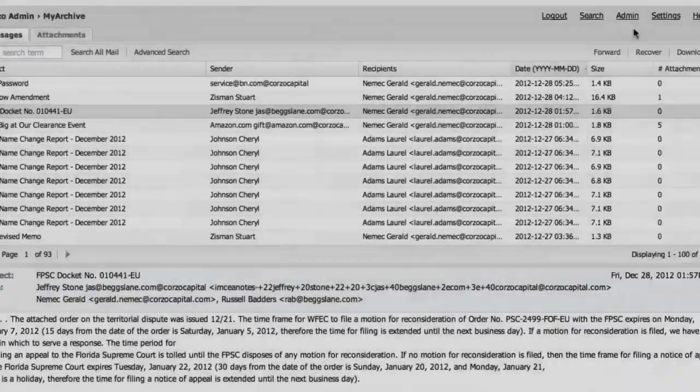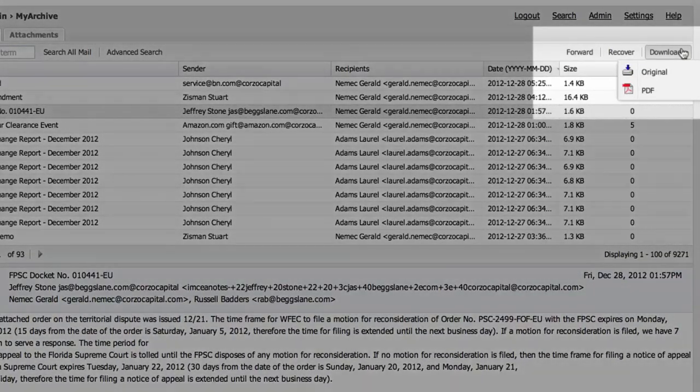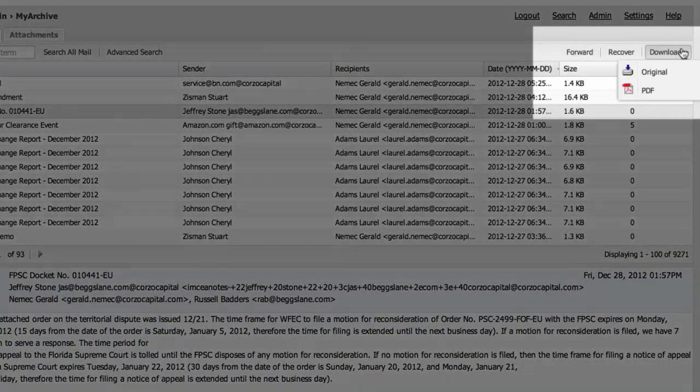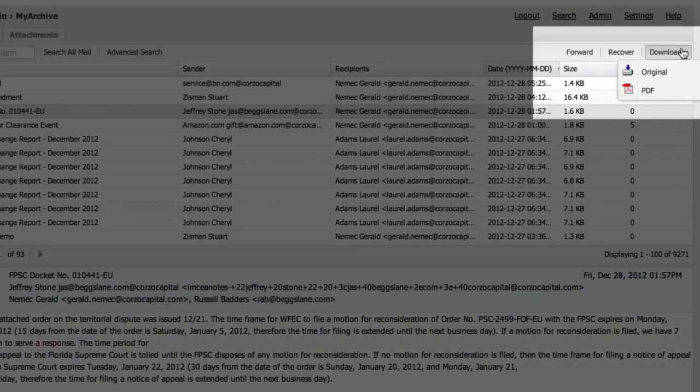In addition to being able to download and forward messages from their archive, the end user will also be able to manage their own message recovery if they happen to delete or misplace any messages from their inbox.